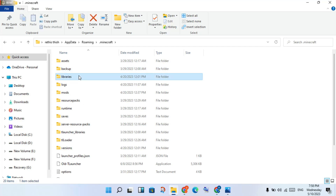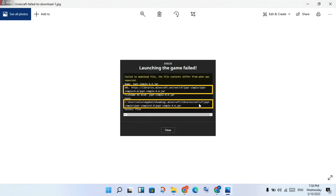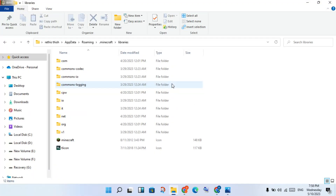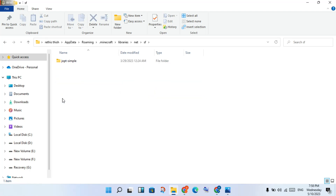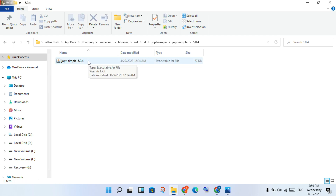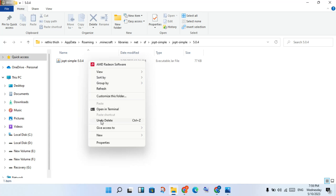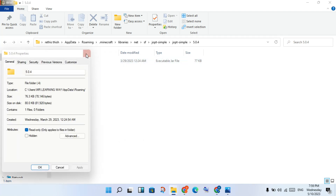Then scroll down, click to the Libraries folder. Then navigate for this path: net, SF, jopt-simple. Click to net, click to SF, click to jopt-simple. Then you will click to select it, you will see the Java file, right click on it.